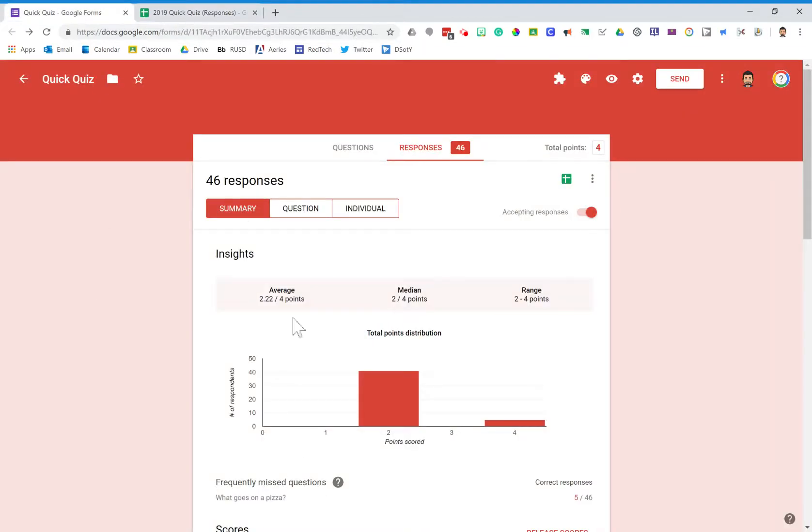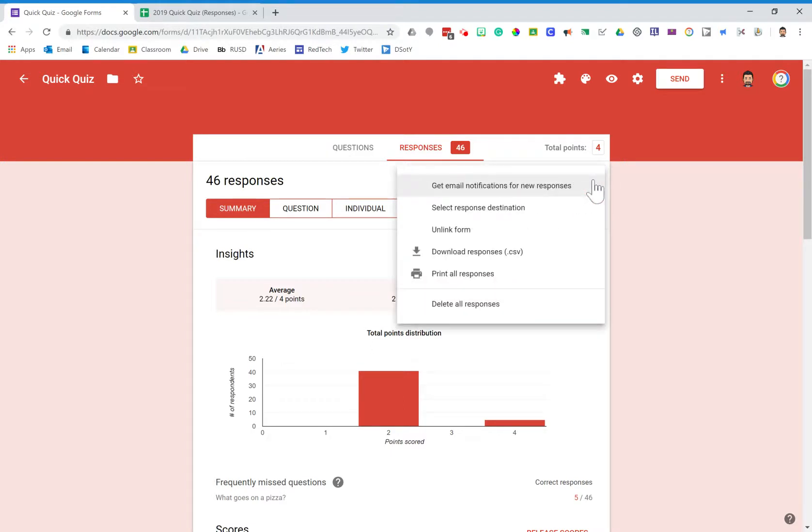I'm going to go back over here now to my Google form and do two things. The first thing is go to this little jelly bean button and unlink the form. What that will do is unlink my form from my spreadsheet.